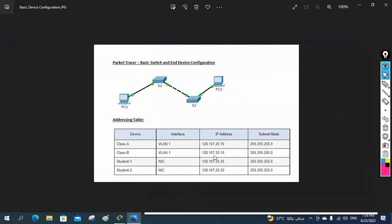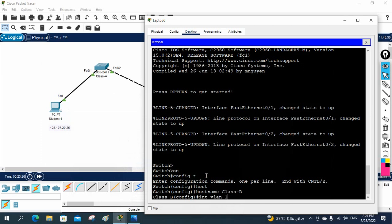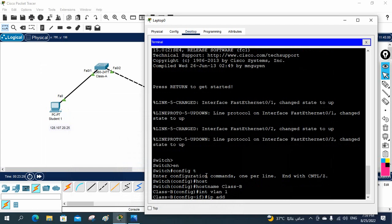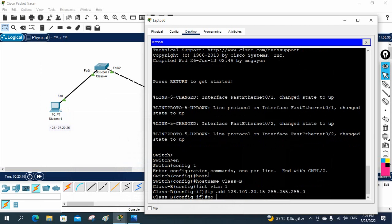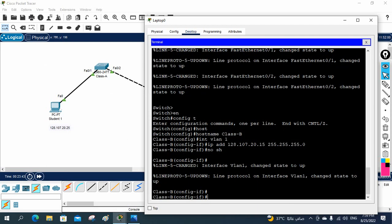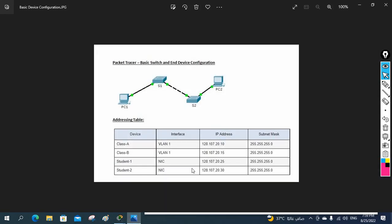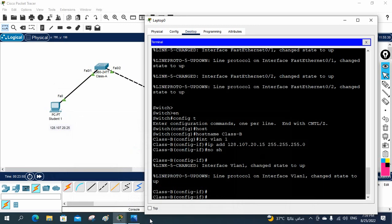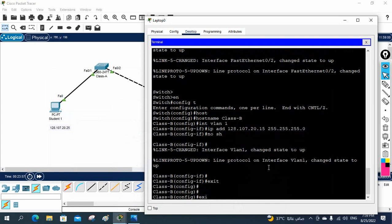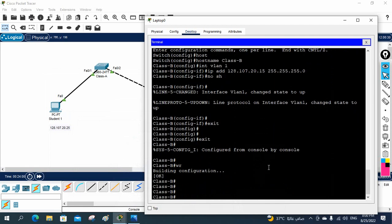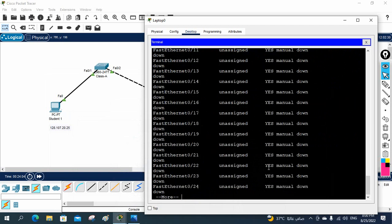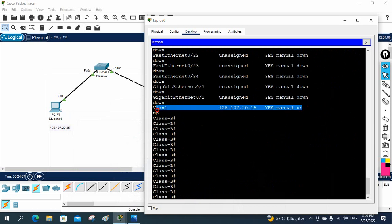After that I need to assign the IP on VLAN 1. The IP is 128.107.20.15 - I need to remember this. So I will write: interface vlan 1, then ip address 128.107.20.15 255.255.255.0, then no shutdown. Let me cross check - 128.107.20.15 and subnet 255.255.255.0. I will exit and save the configuration. You can write 'show ip interface brief' to check.